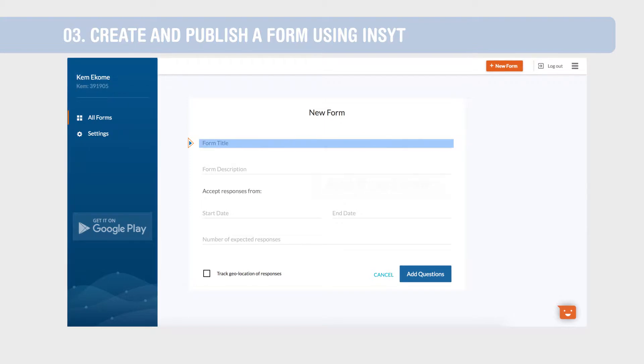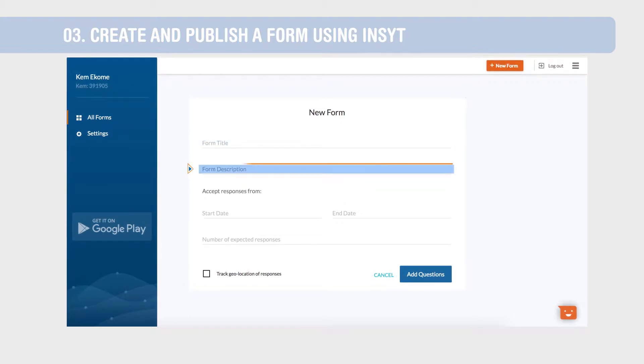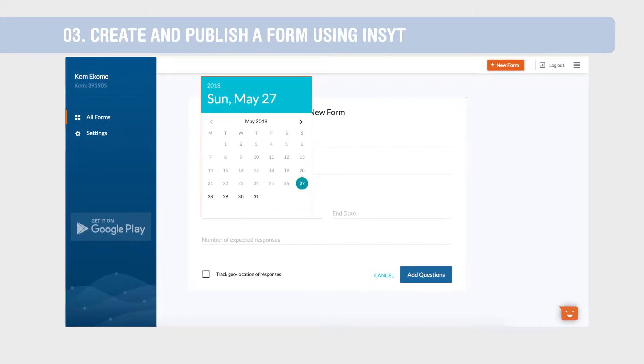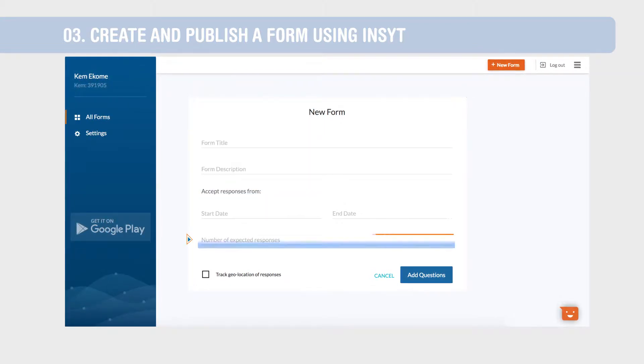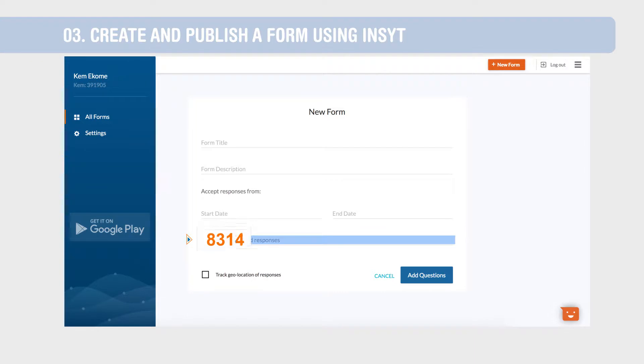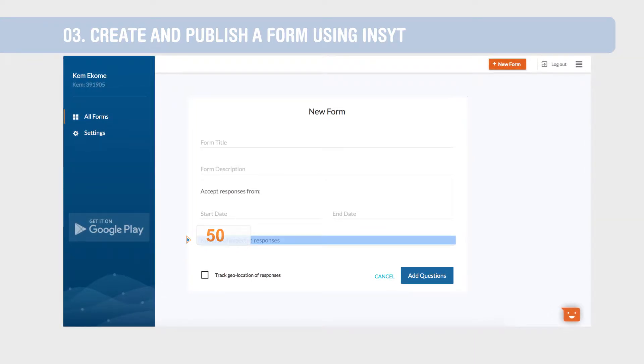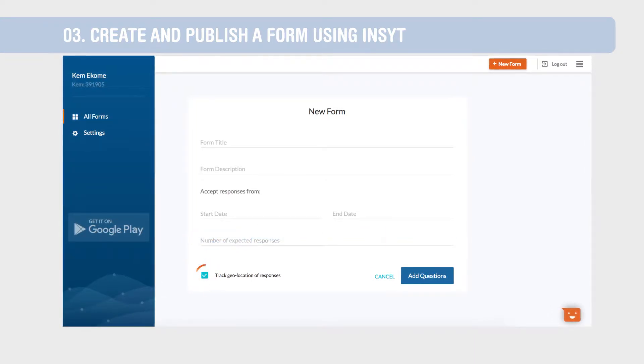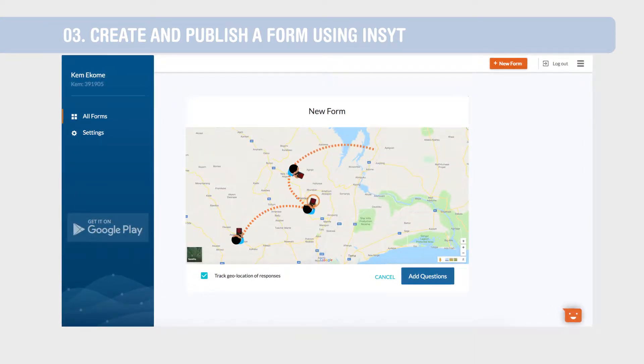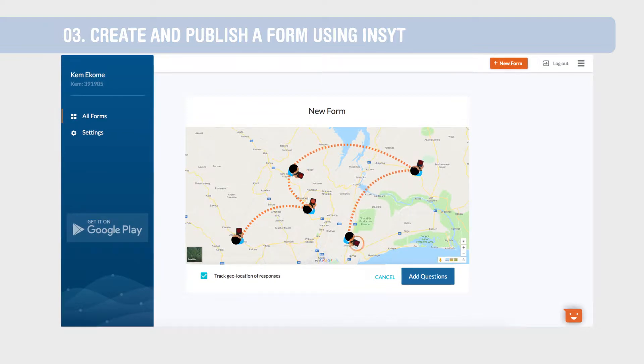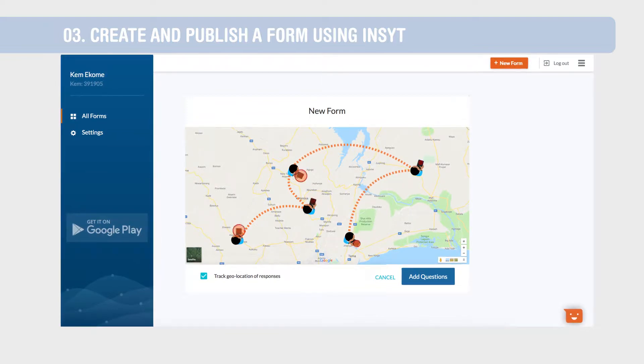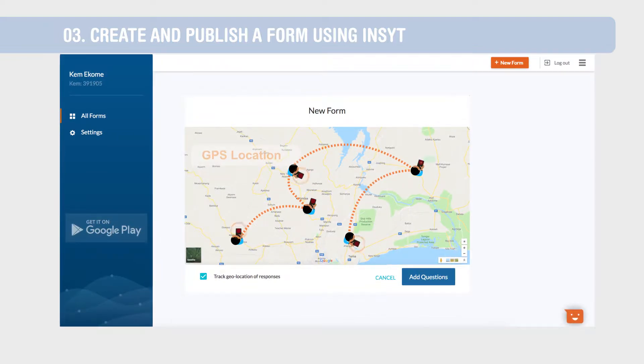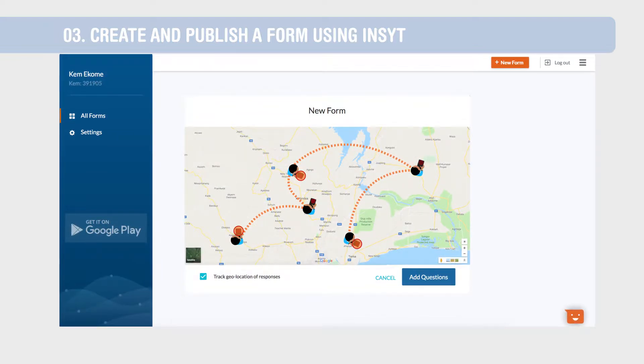Add a form title, description, start and end date of the project, and the number of responses you expect to receive. Enable Track Geolocation of Responses to automatically capture GPS locations of all responses coming in.